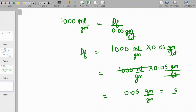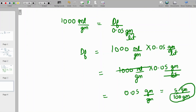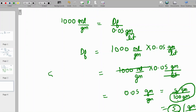Since the unit required is gram per 100 gram, we express 0.05 gram per gram as 5 upon 100 per gram. Therefore, the answer is 5 gram per 100 gram. This is how this 2019 exam question was framed, and the correct answer is 5.